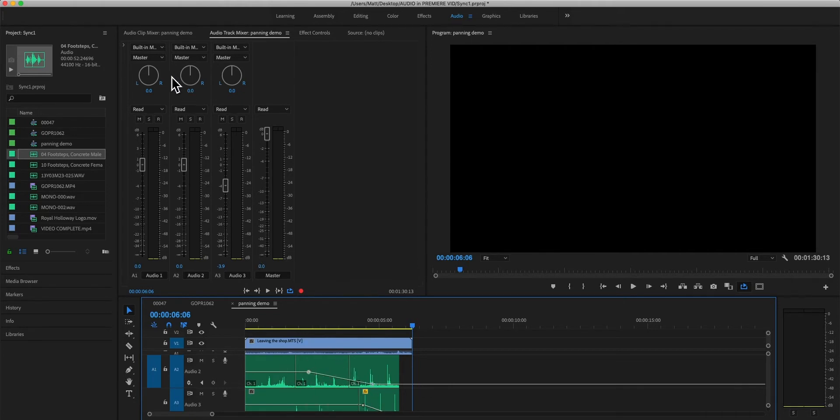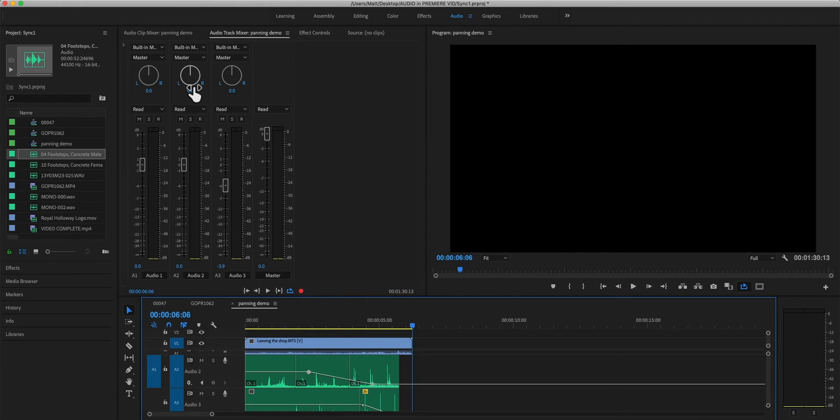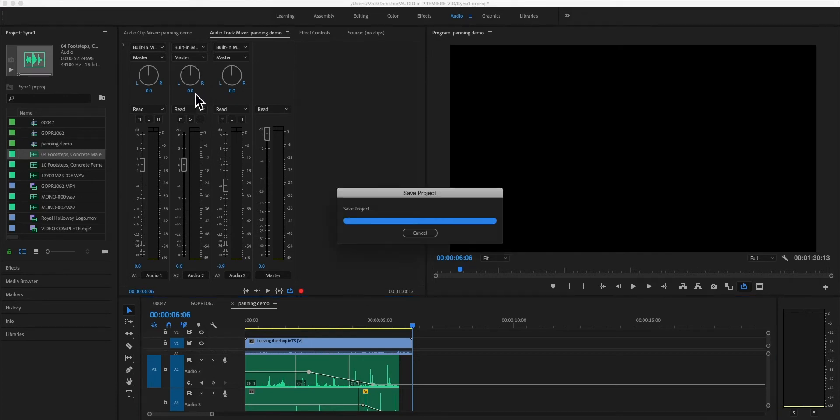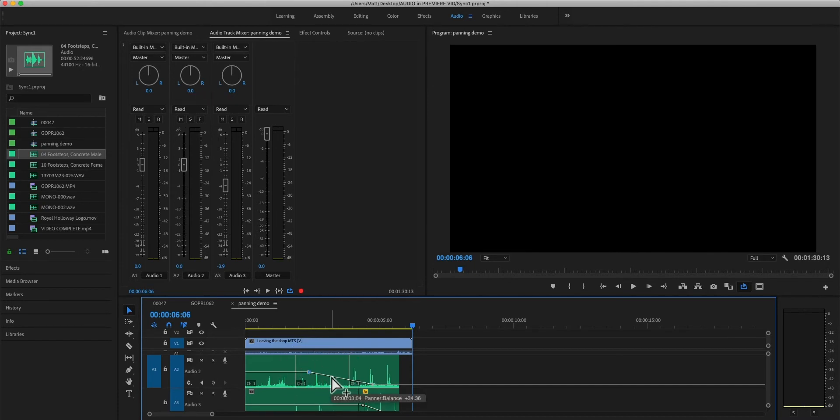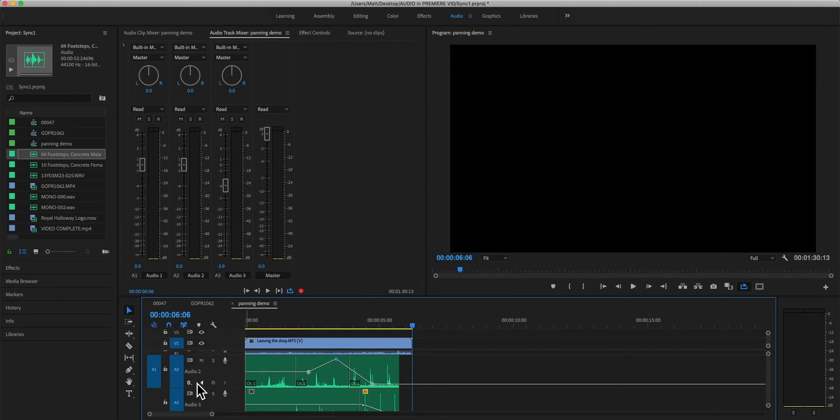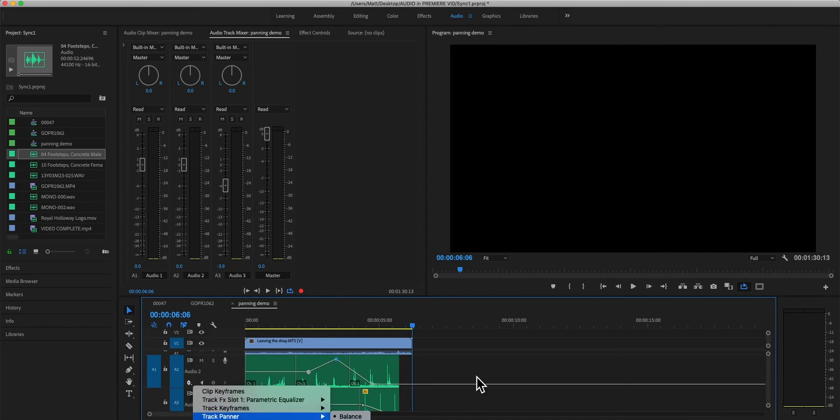Sometimes when you're record automating keyframes, whether it be volume or panning, it's quite difficult to get it right because you're ultimately using a mouse to force those controllers around, and you can sometimes get quite extreme results. Sometimes it's just easier to command-click and do it that way.